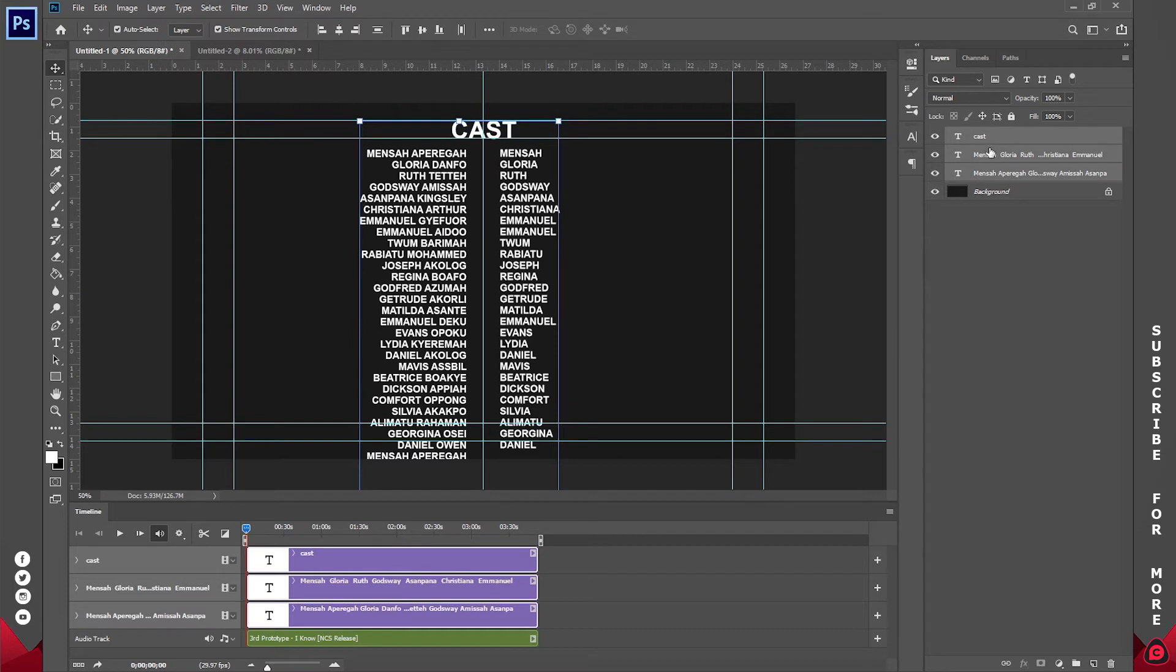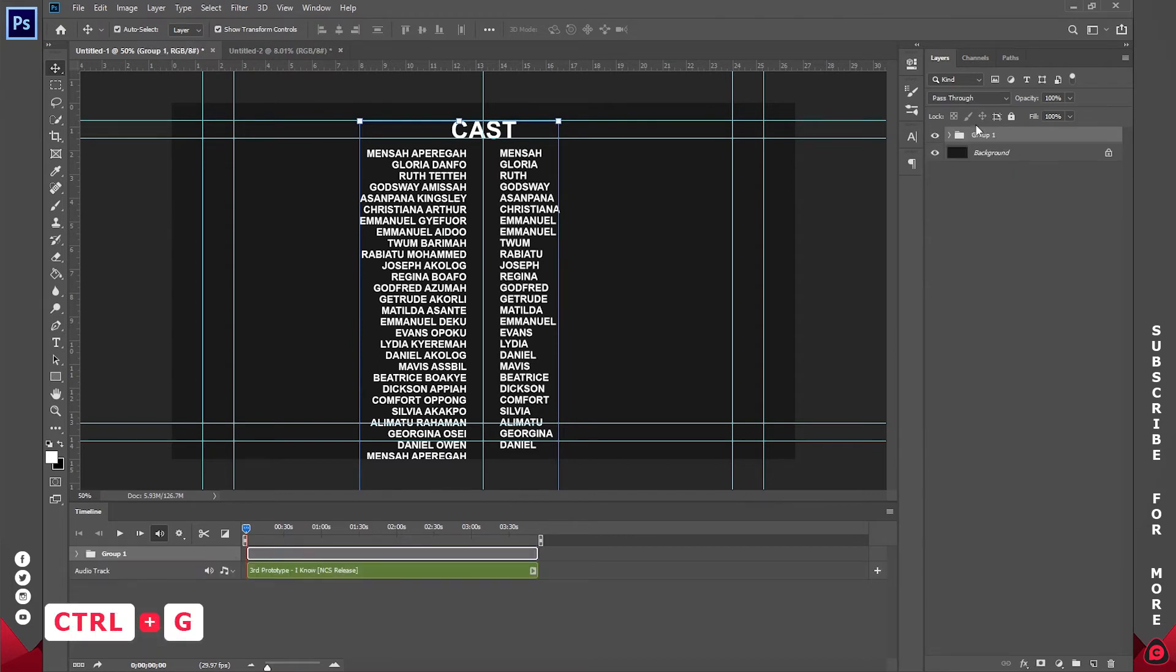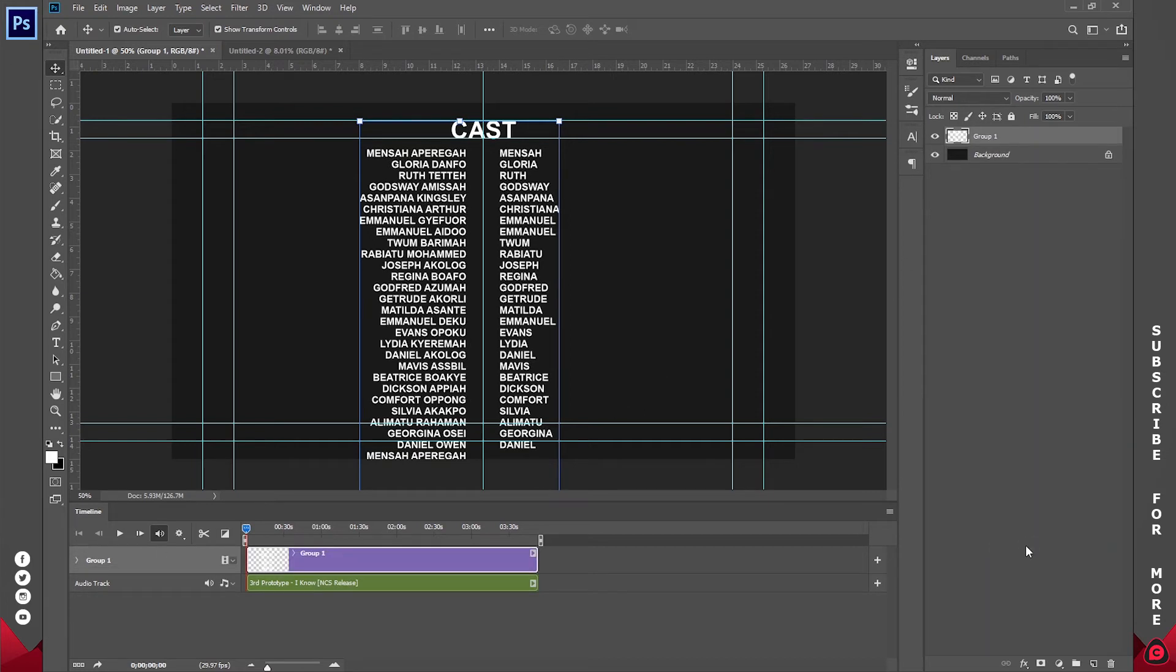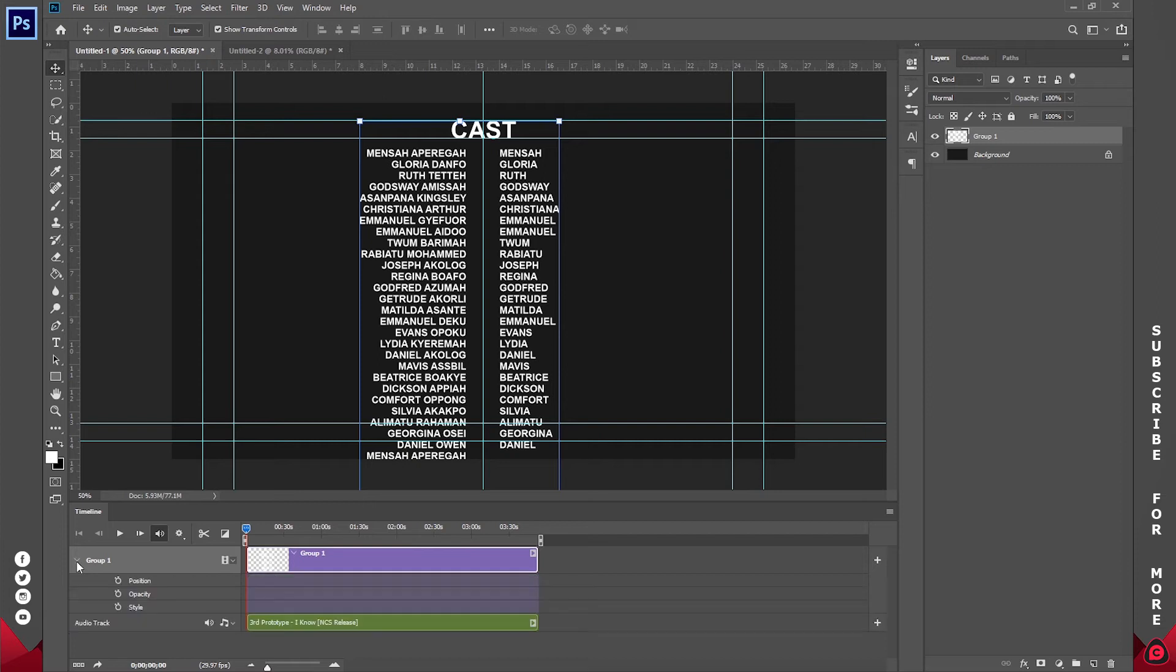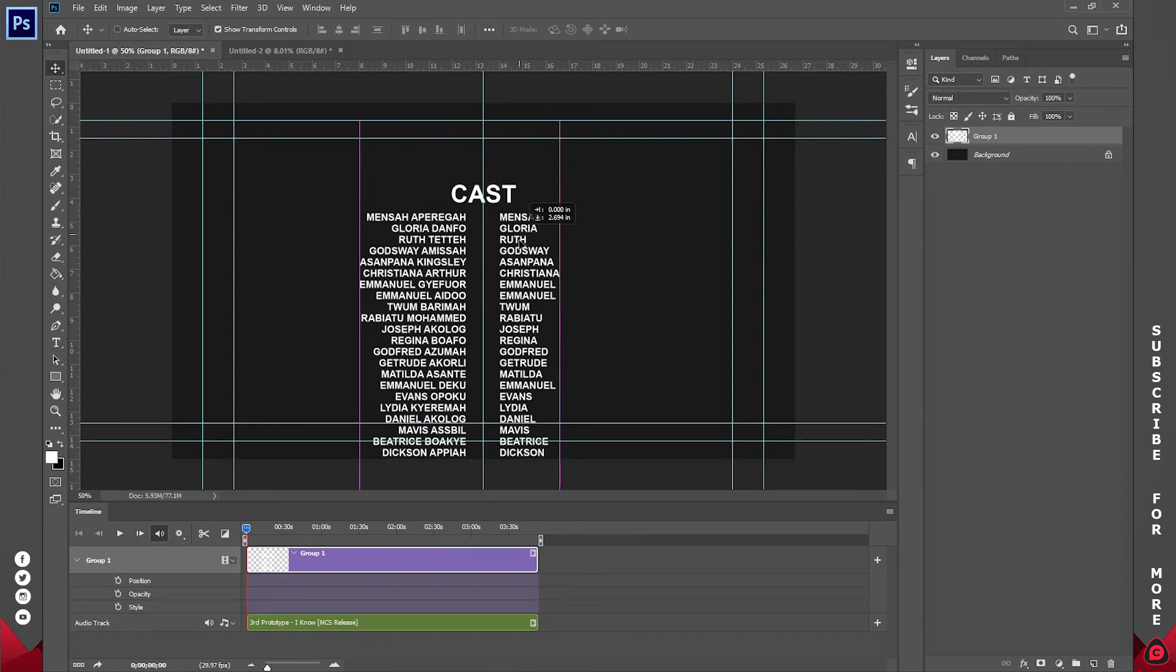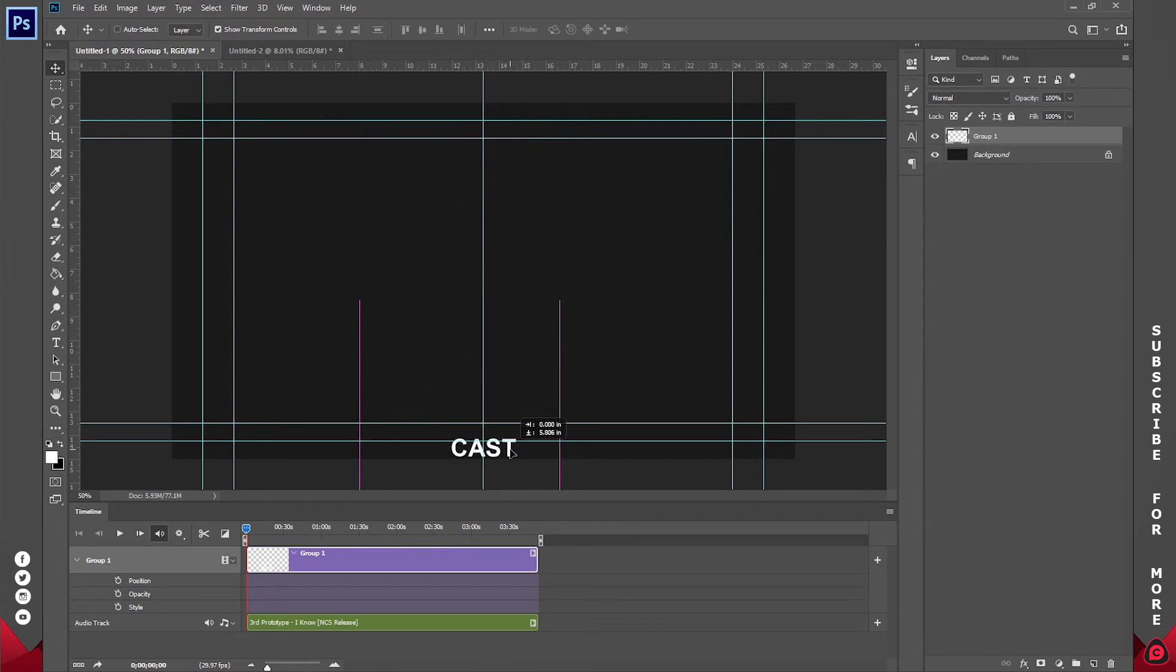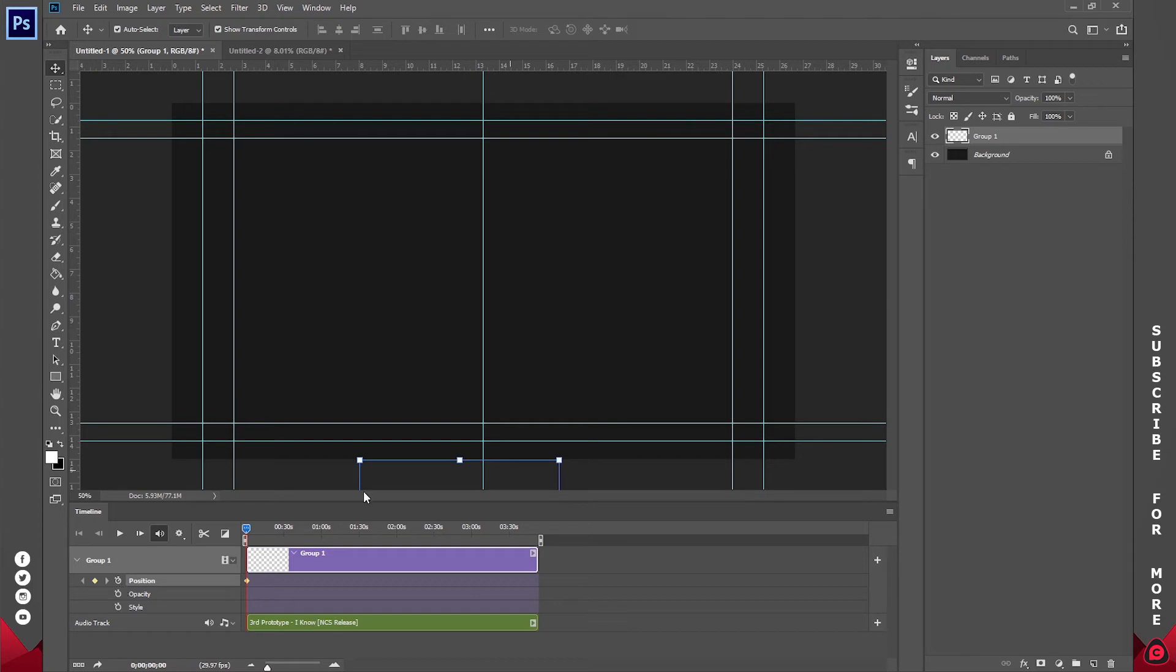Alright, so basically that is the first part. I can go ahead and highlight everything, hold down Ctrl and press G to group them up. This is going to put them in a nice group. Once I'm done, I'll just right-click and go to Merge Group. Alright, so if I click on this little arrow right here, you see we have Position, Opacity, and Style. Now for the position, I'm just going to click and drag this to the bottom.